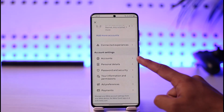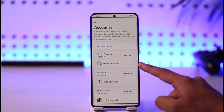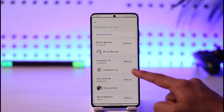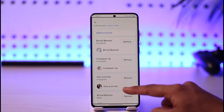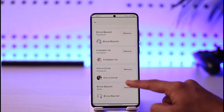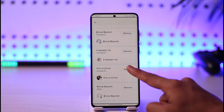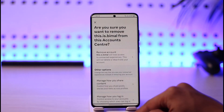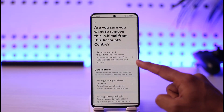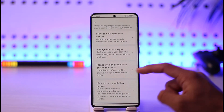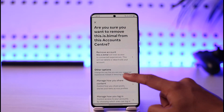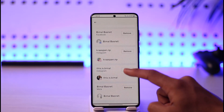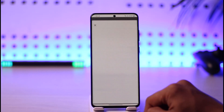Here, scroll down and select the option called 'Accounts.' Once you tap on Accounts, you can see the Instagram ID that is linked to your Facebook account. Tap the Remove button next to the Instagram ID that you want to remove.